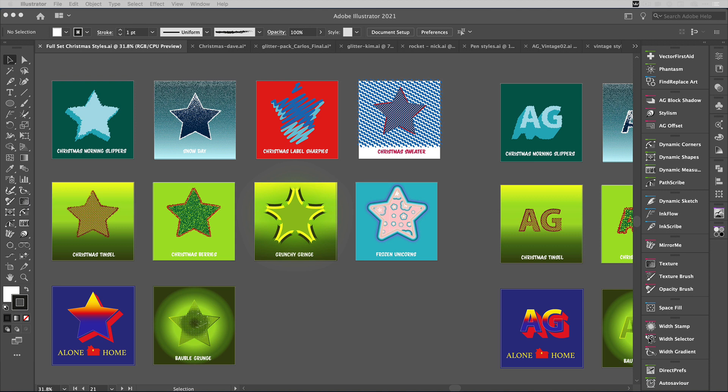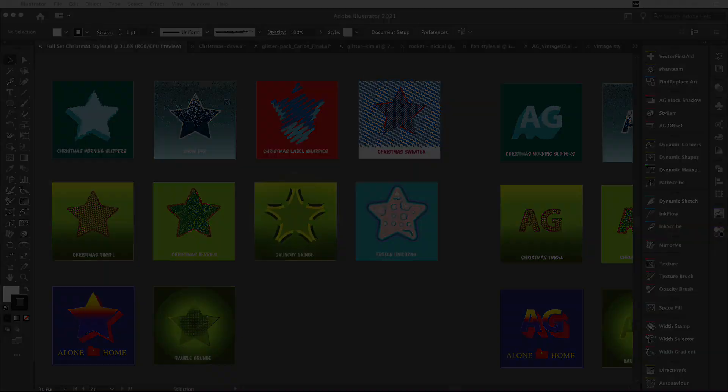We've used Stipplism, Halftone in Phantasm, some native tools like Roughen, AG Offset, and also AG Block Shadow. I'm going to show you a quick example of how you can quickly use these. These are for you to use in whichever project you like, either personal or commercial.